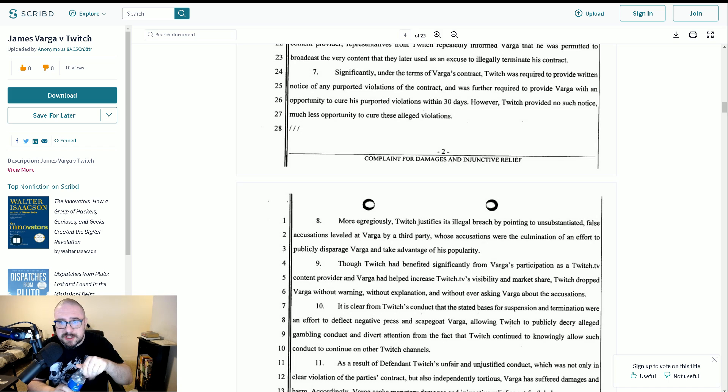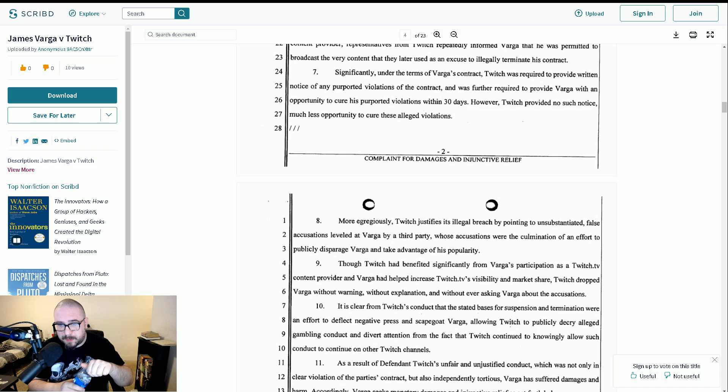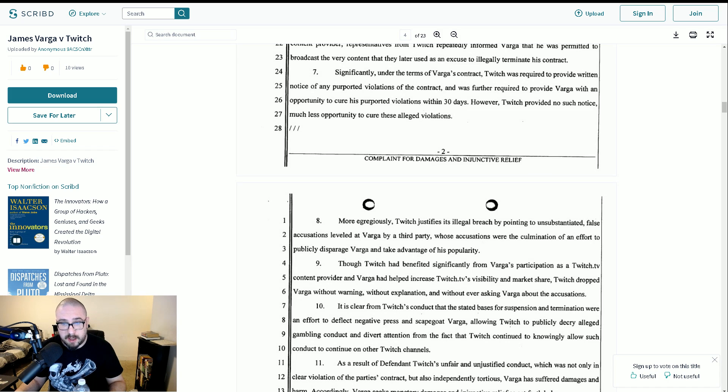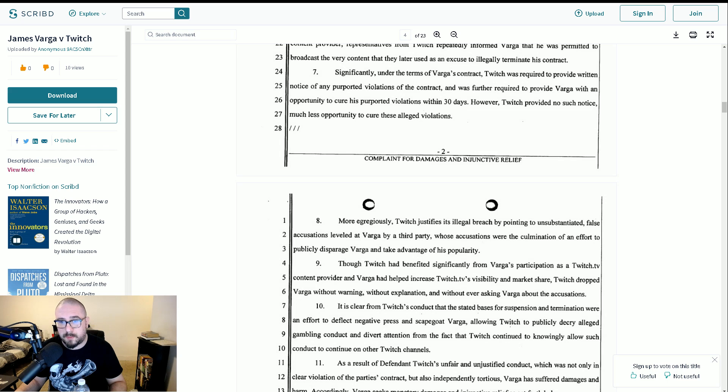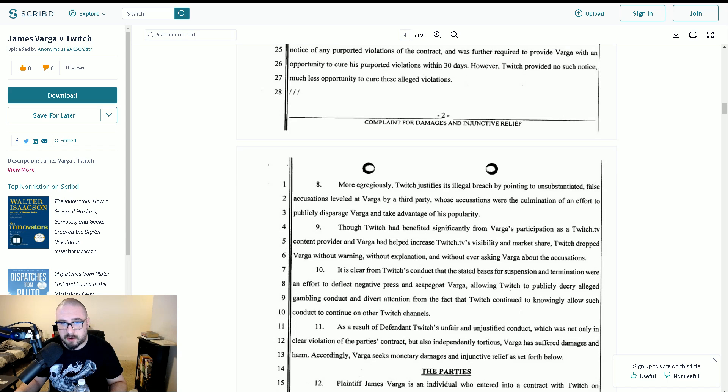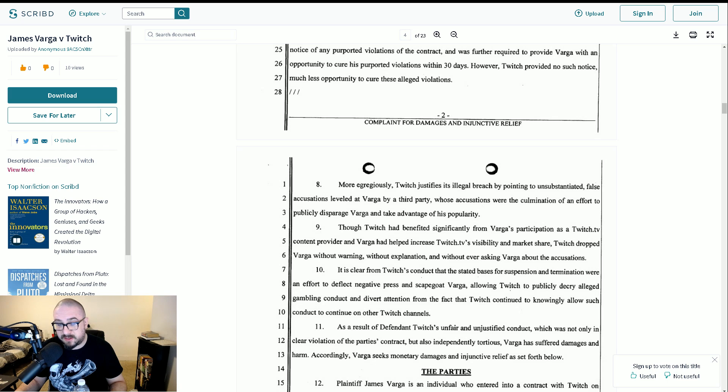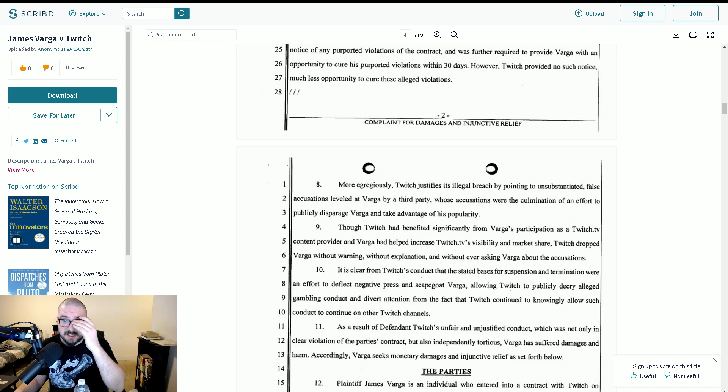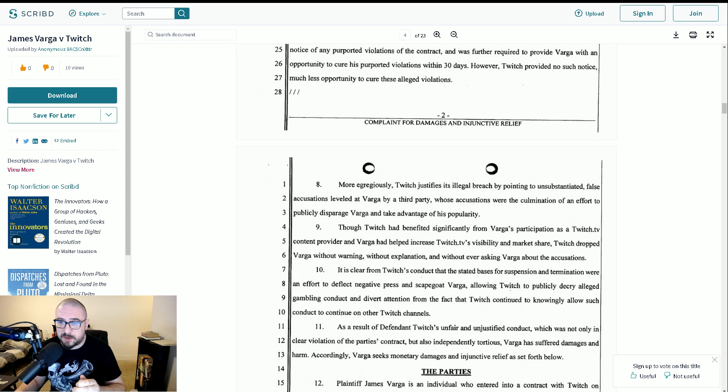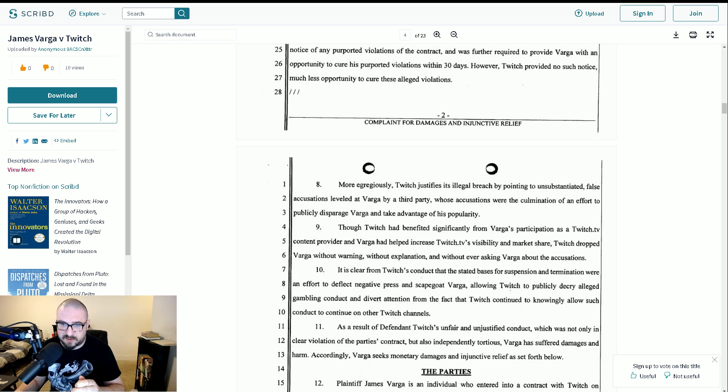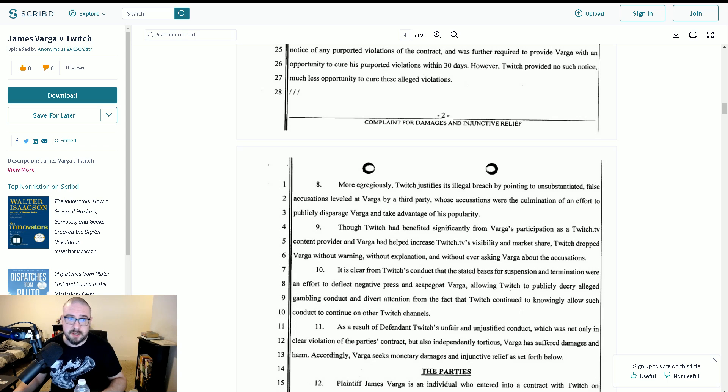Though Twitch has benefited significantly from Varga participation as a Twitch TV content provider and Varga had helped increase Twitch TV's visibility and market share, Twitch dropped Varga without warning, without explanation, without ever asking Varga about the accusations. It is clear from Twitch's conduct that the stated basis for suspension and termination were an effort to deflect negative press and scapegoat Varga, allowing Twitch to publicly decry alleged gambling conduct and divert attention from the fact that Twitch continued to knowingly allow such conduct to continue on other Twitch channels.